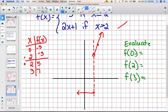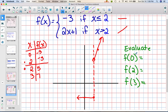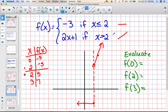If I plug in some values: f(0) — 0 is less than 2, so it goes into the first piece — I get -3. f(2) — you have to plug it in where the equal-to part is, so it's -3. And f(3) — that's greater than 2, so I plug into the second equation and get 7.